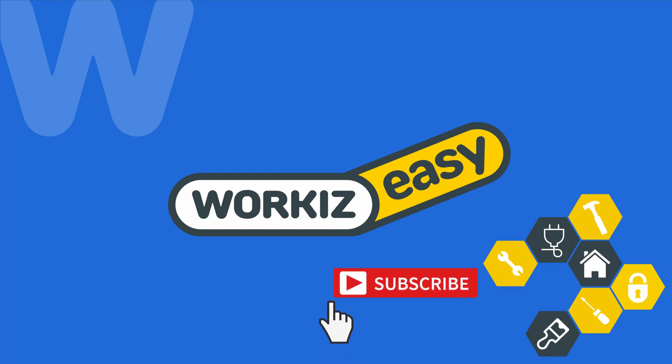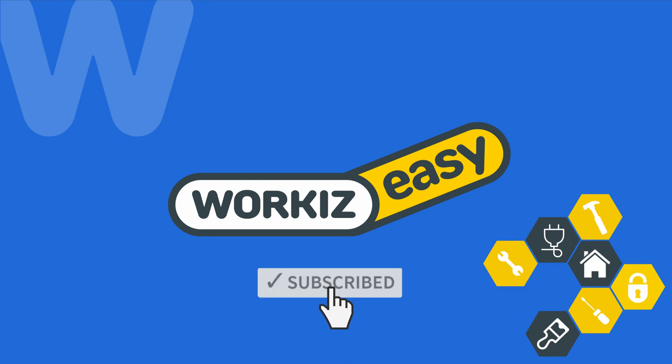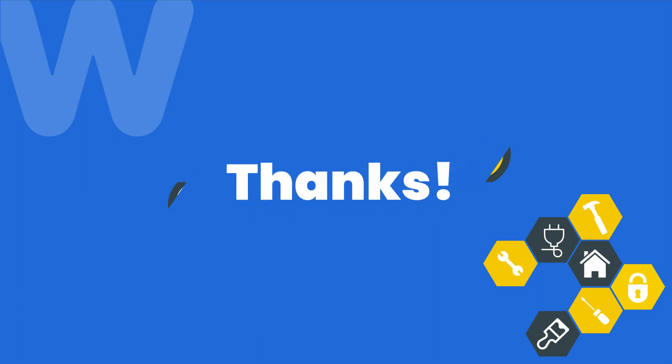Feel free to subscribe to this channel for all the latest on how Workiz can help improve your growing business. And as always, if you have any questions, we're here to help. Thanks for watching!